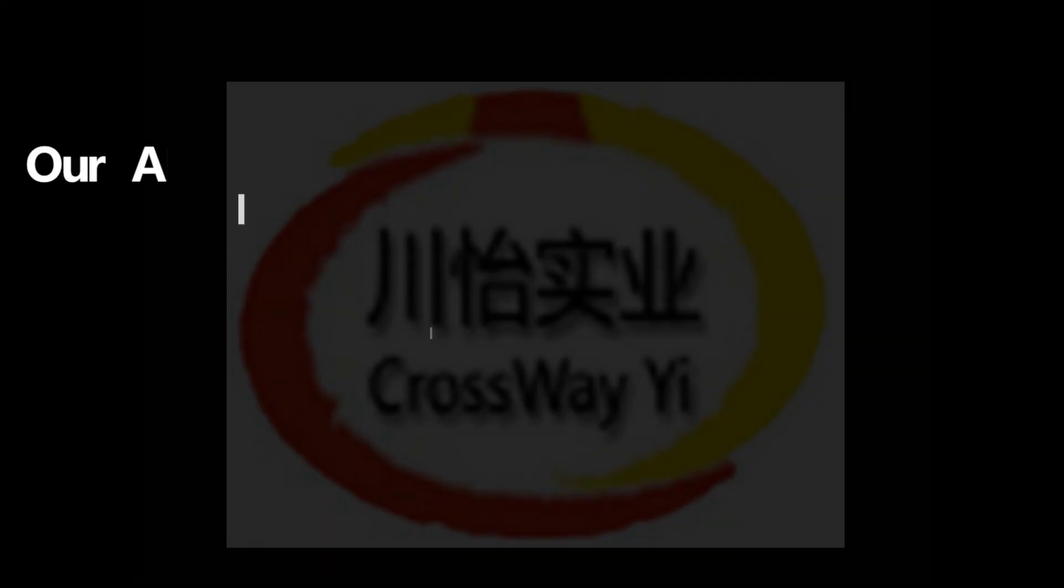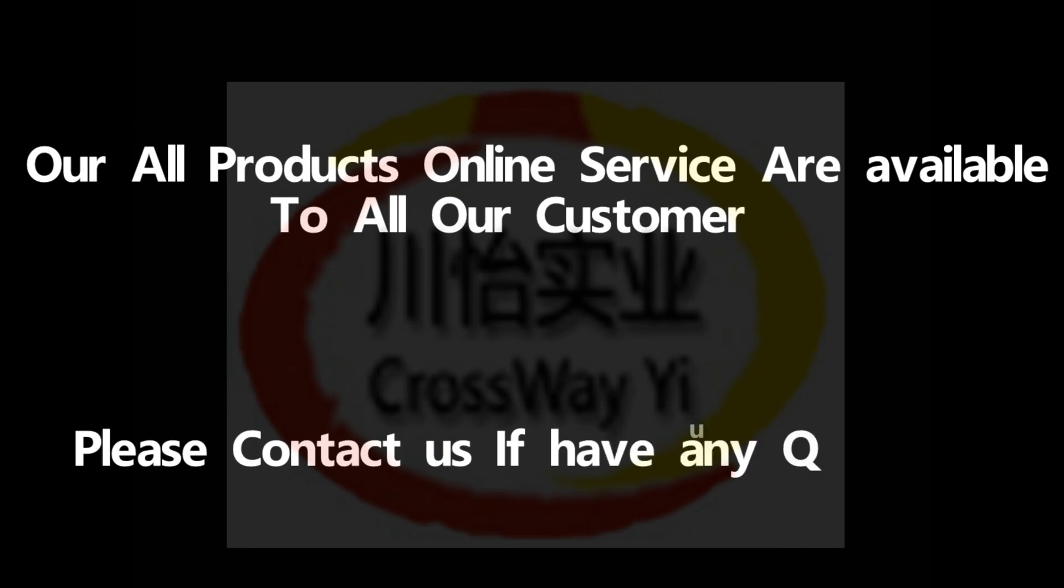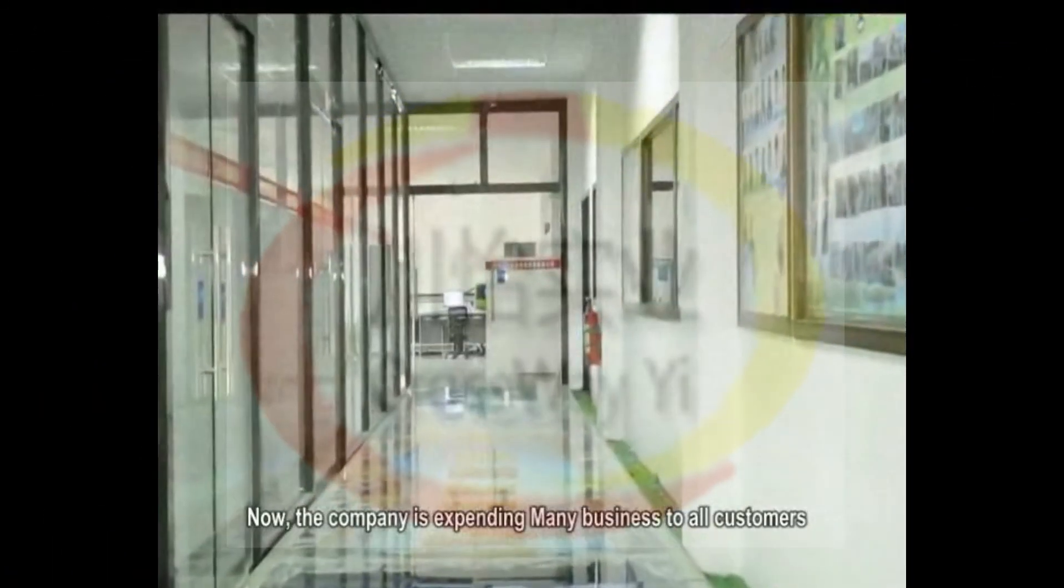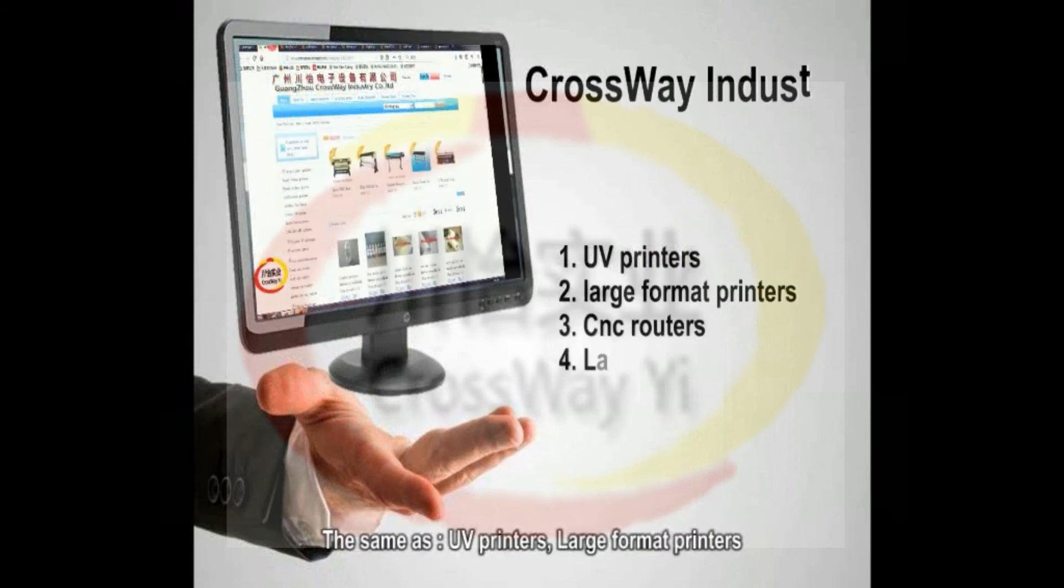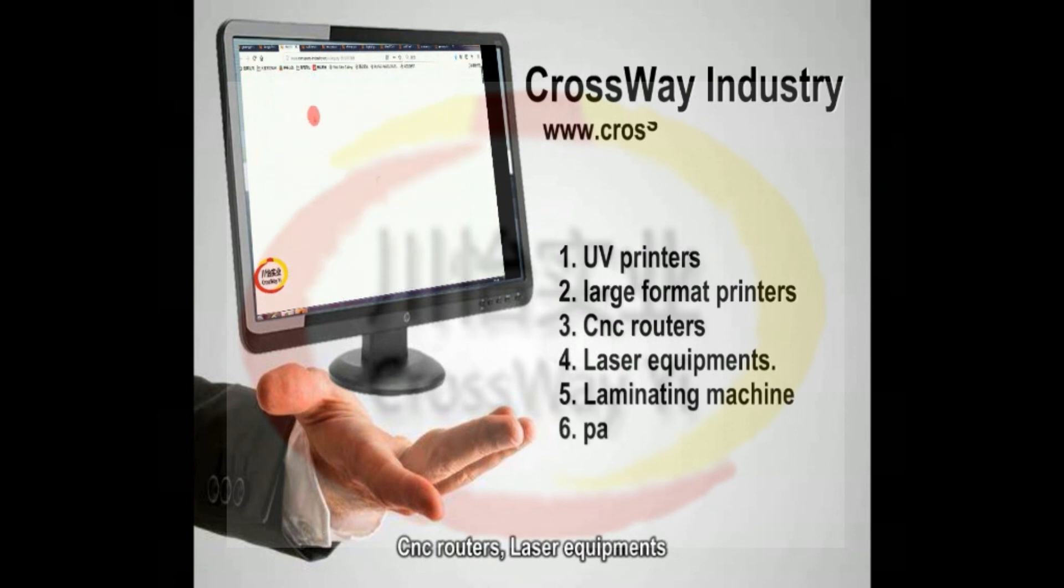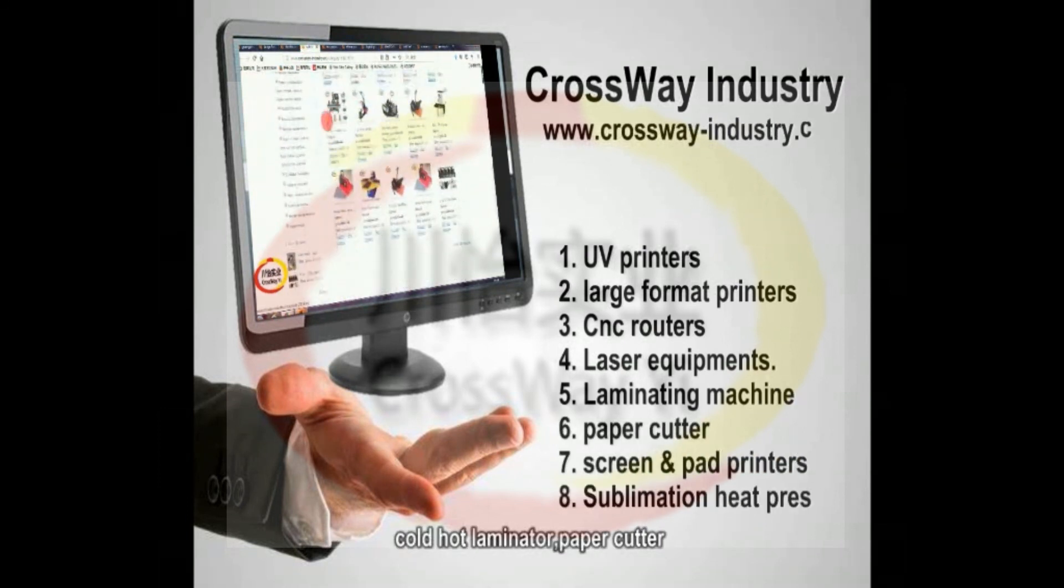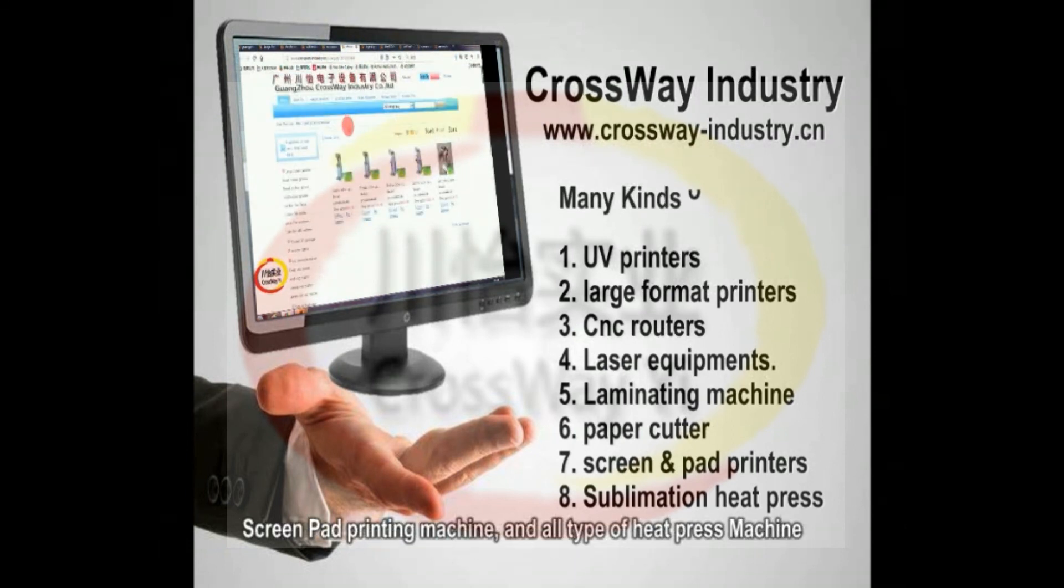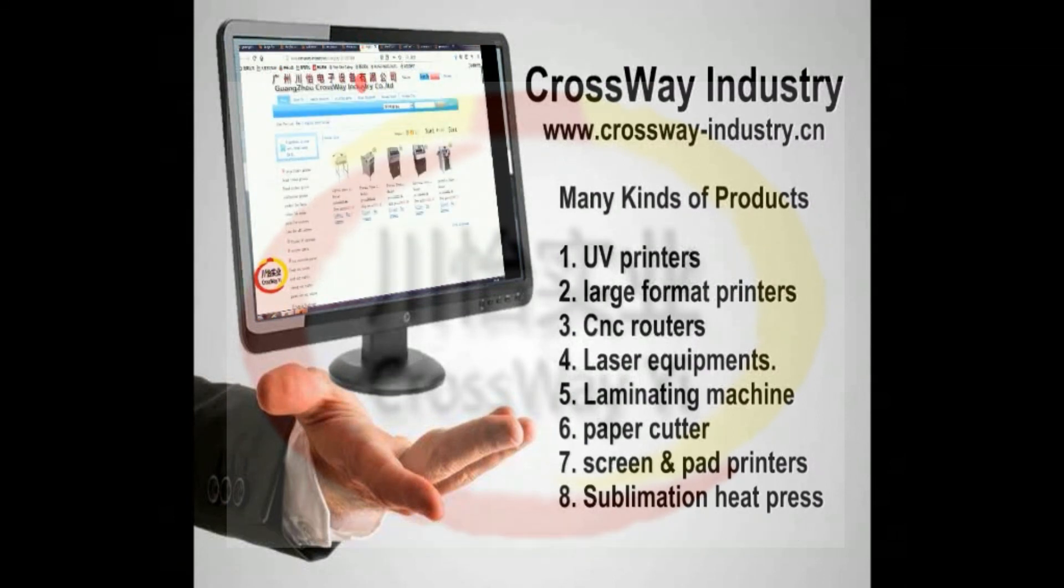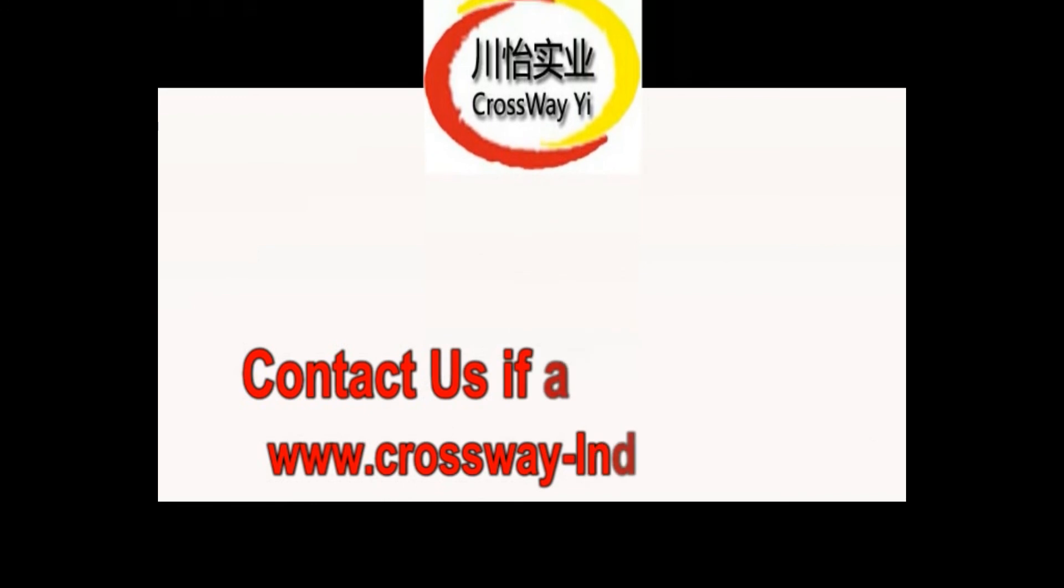Our all products online service are available to all our customers. Please contact us if have any question. Now the company is expanding various kinds of products to all customers. The same as UV printers, large format printers, CNC routers, laser equipments, cold hot laminator, paper cutter, screen pad printing machine and all type of heat press. Join us and view more at www.crossway-industry.cn.